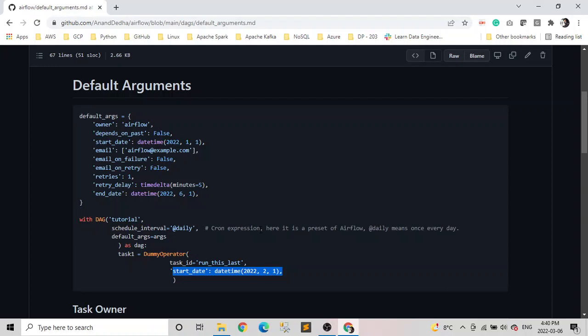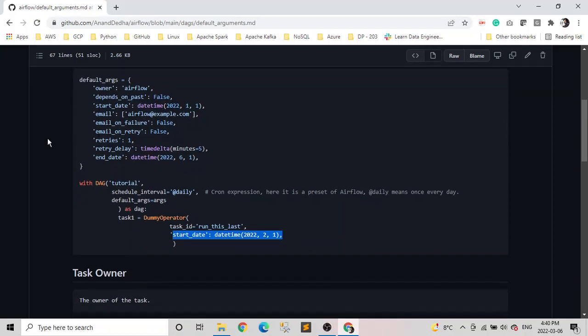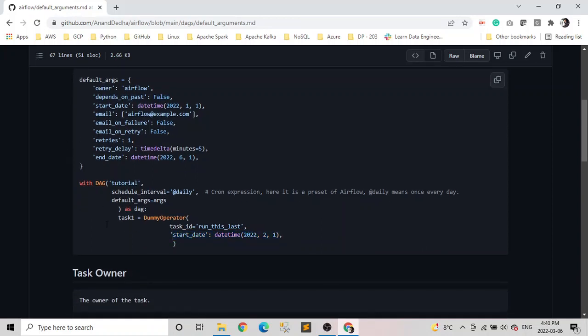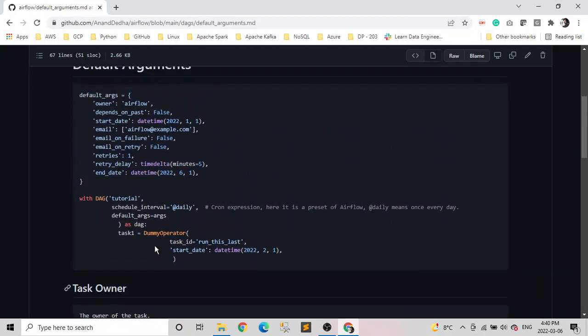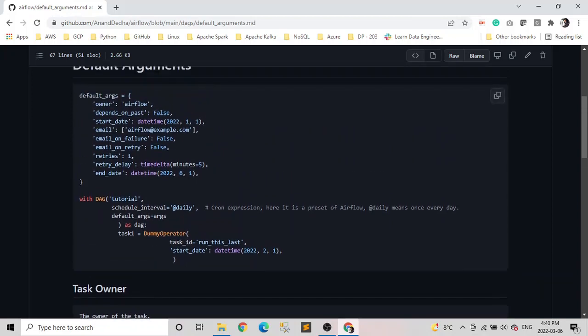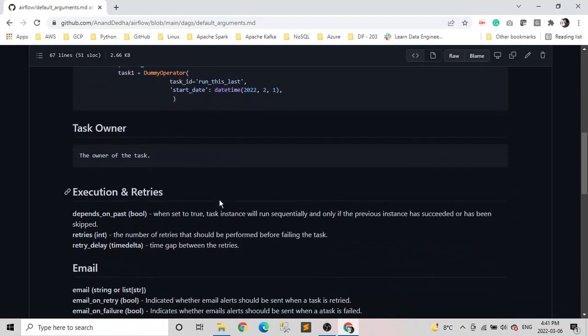So today we're going to look into these parameters only, but there can be more depending on your requirement, depending on what kind of operator you are using. So we'll start with the first parameter, that is the owner, which is pretty intuitive with its name and it's really simple. Basically owner is the owner of the task. So in our case, the owner of the task is Airflow. It can be like your team name, your organization name, depending on how you want to structure your DAGs.